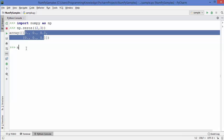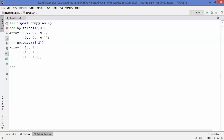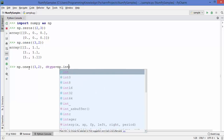There is one more method called np.ones. You can give the same type of argument, let's say 3 by 2, and this will give you an array all initialized with the value 1. If you want to initialize with a specific data type, you can also use np.ones and provide an extra argument: dtype equal to, for example, np.int16.